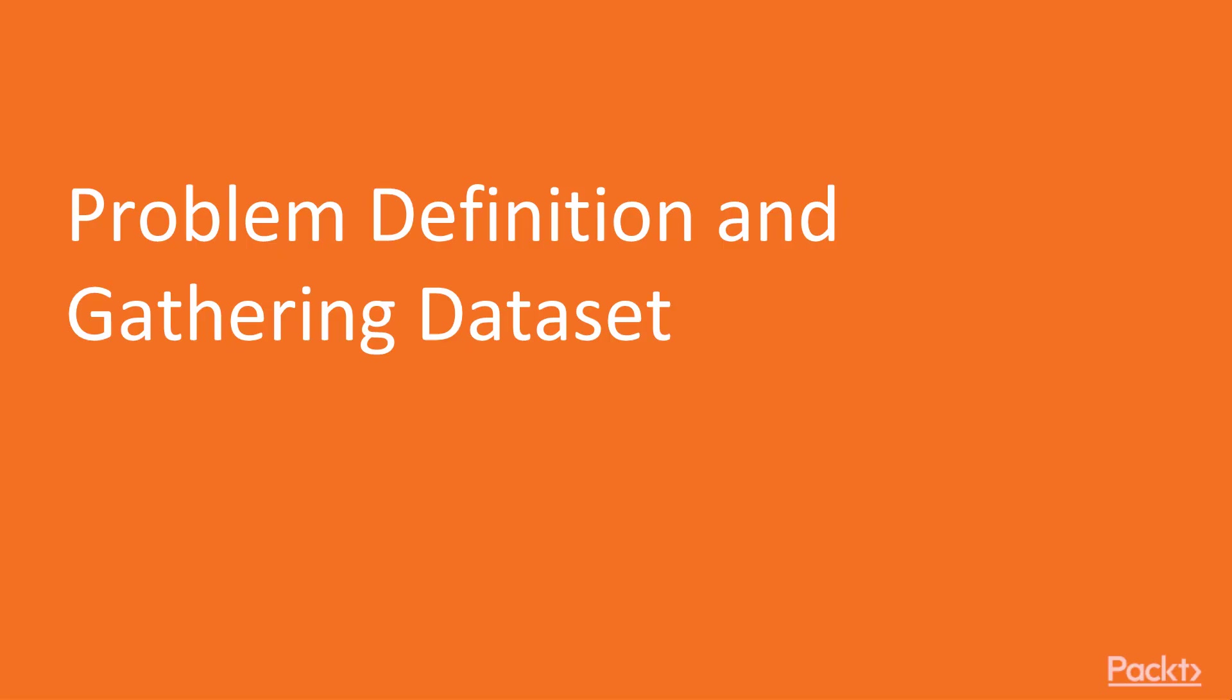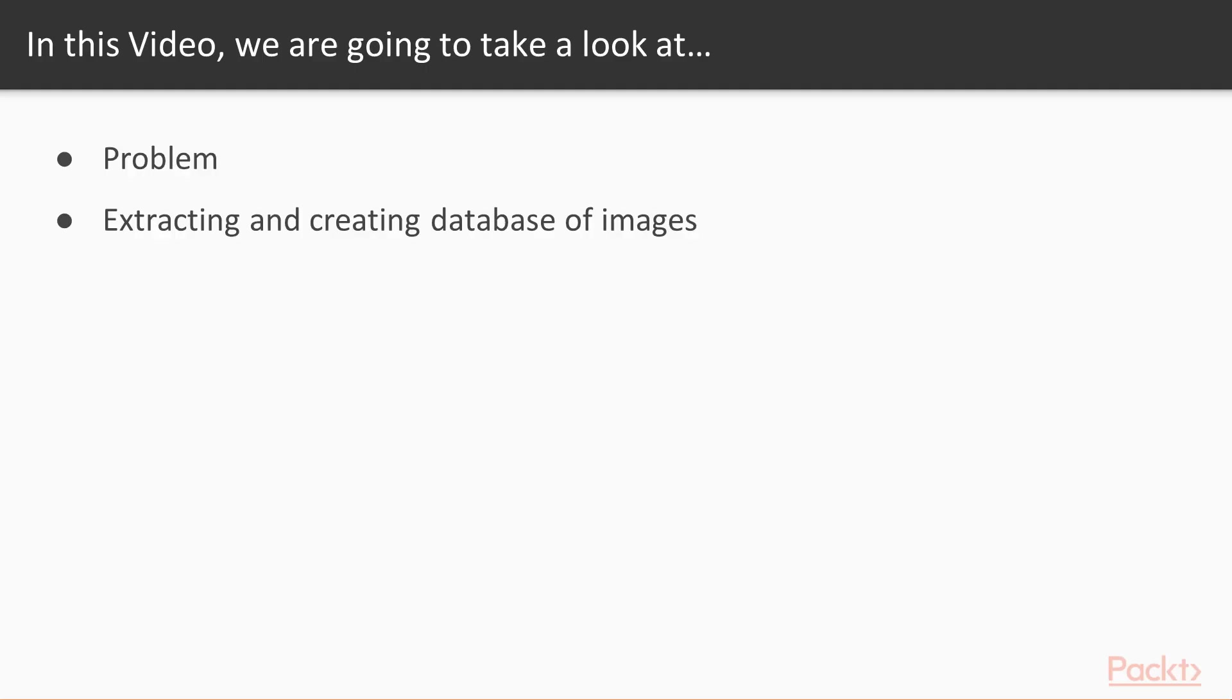Problem definition and gathering dataset. In this video, we form our problem definition and make a database which we will be using for training and testing.